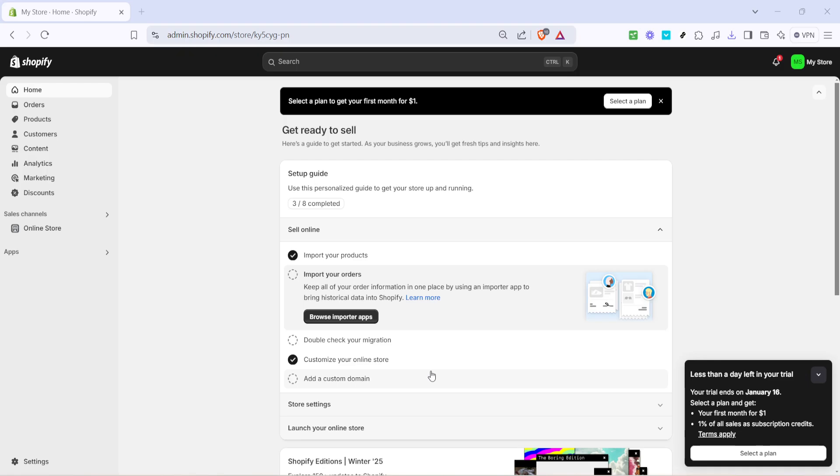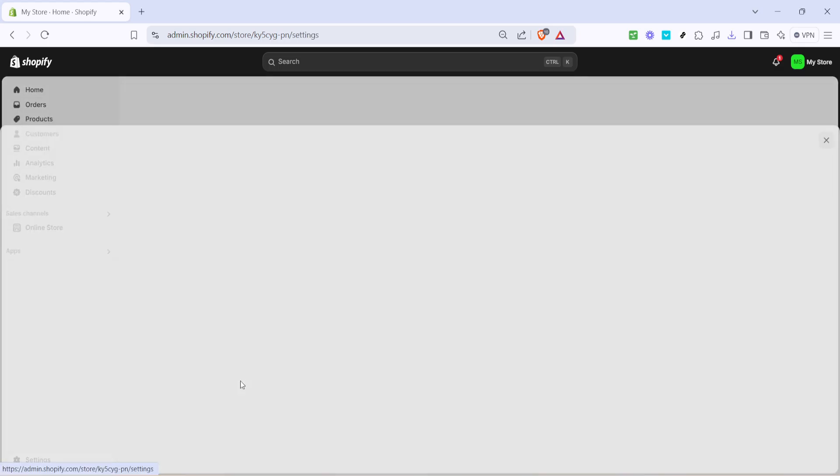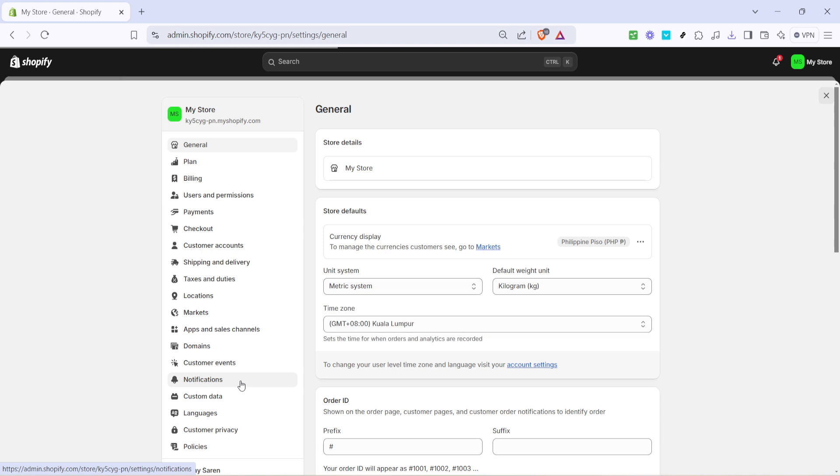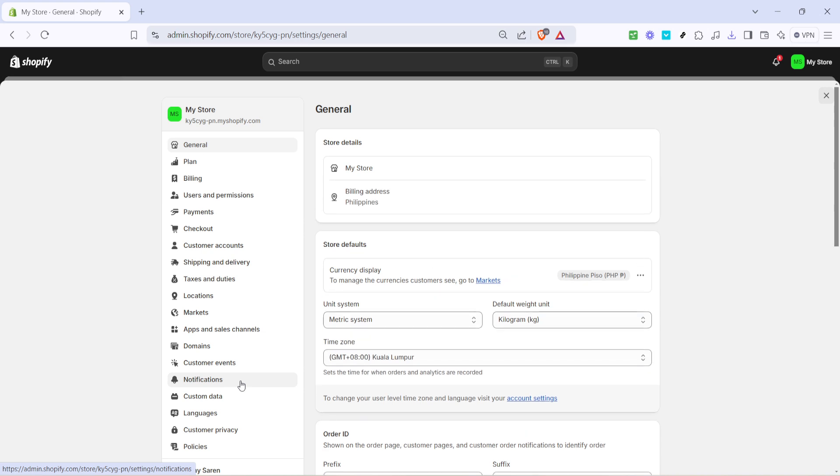First things first, you need to navigate to your store's homepage. Once you're there, you'll want to locate and click on the settings option. This is where all the behind the scenes magic happens for your Shopify store, allowing you to manage everything from general settings to specific apps and sales channels.